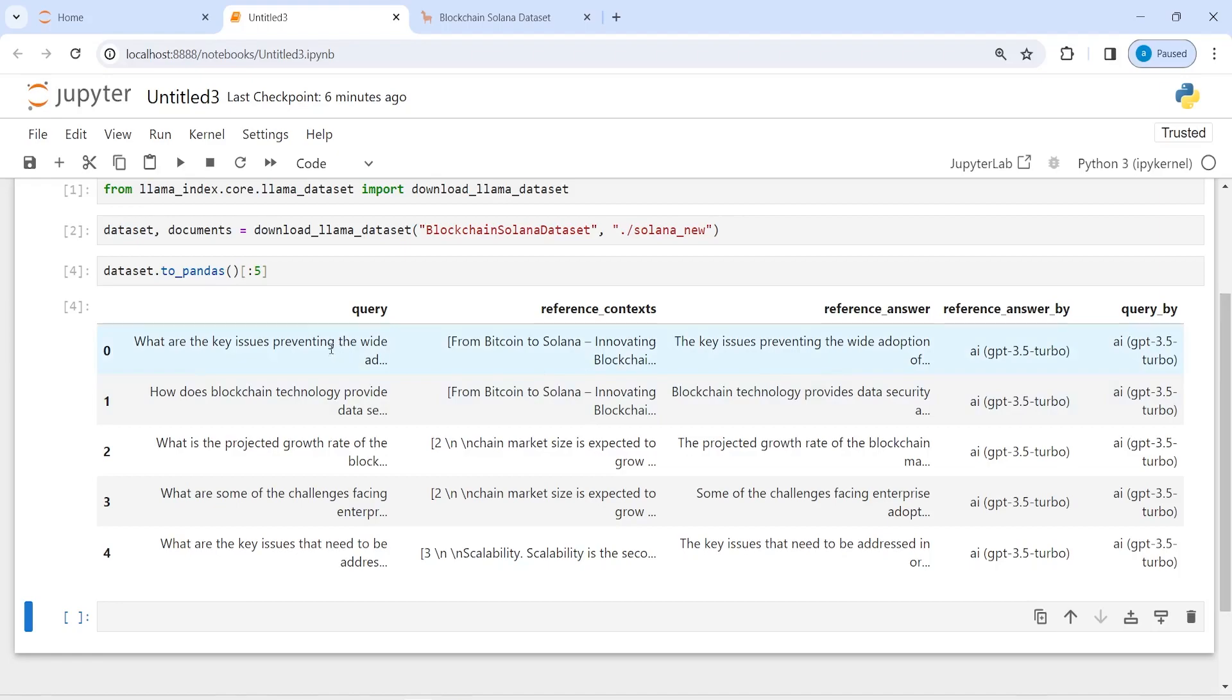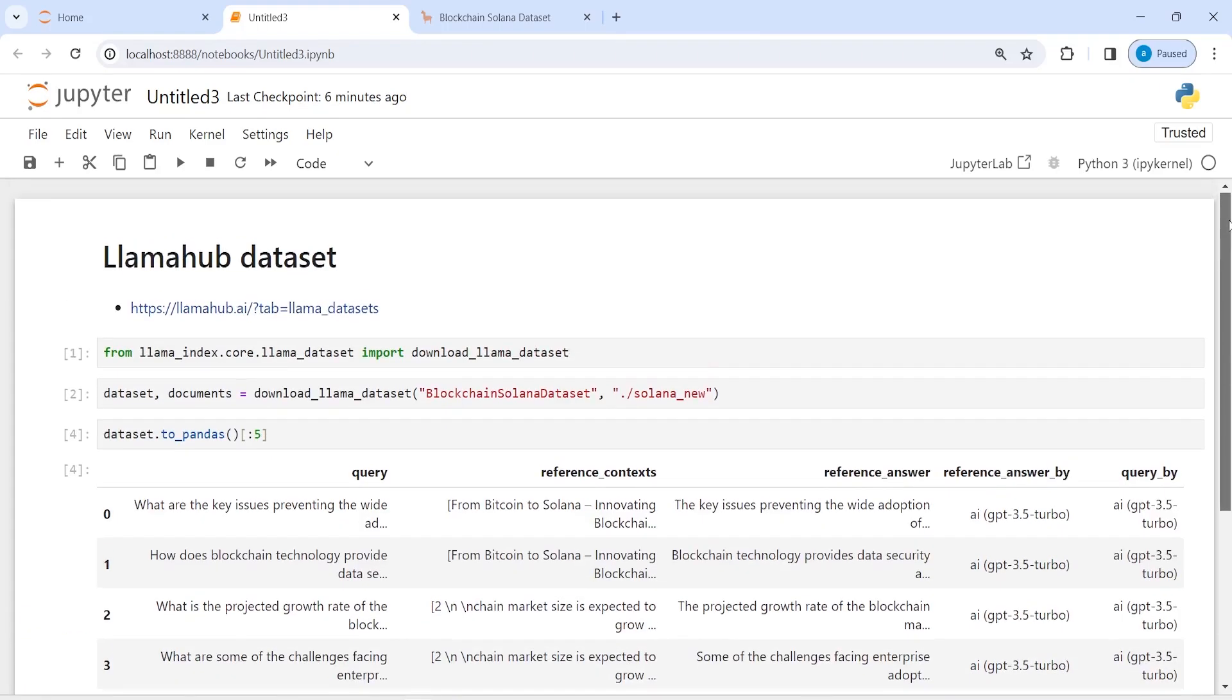And these are the informations that you will find in this dataset here. So we have this query, reference context, reference answer, by query, by. These are the columns that are present in this dataset. So the purpose of this video was if